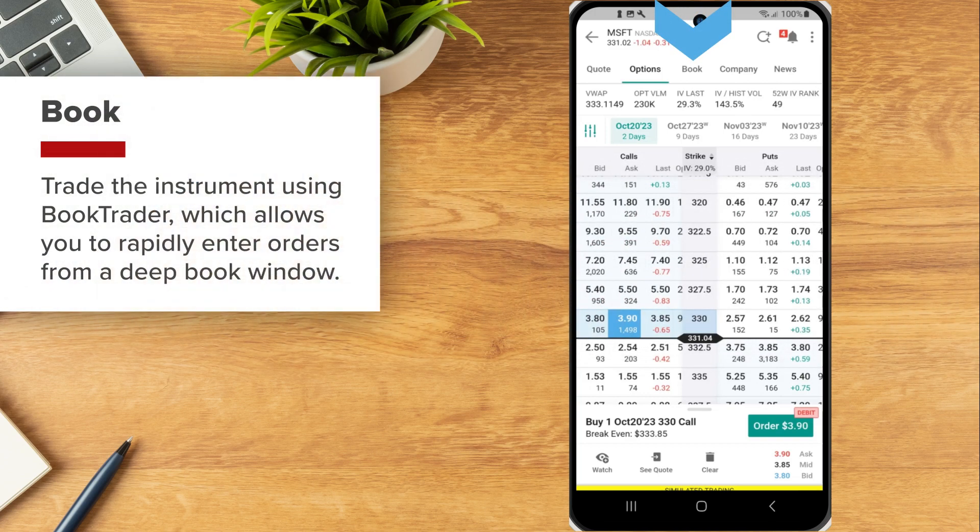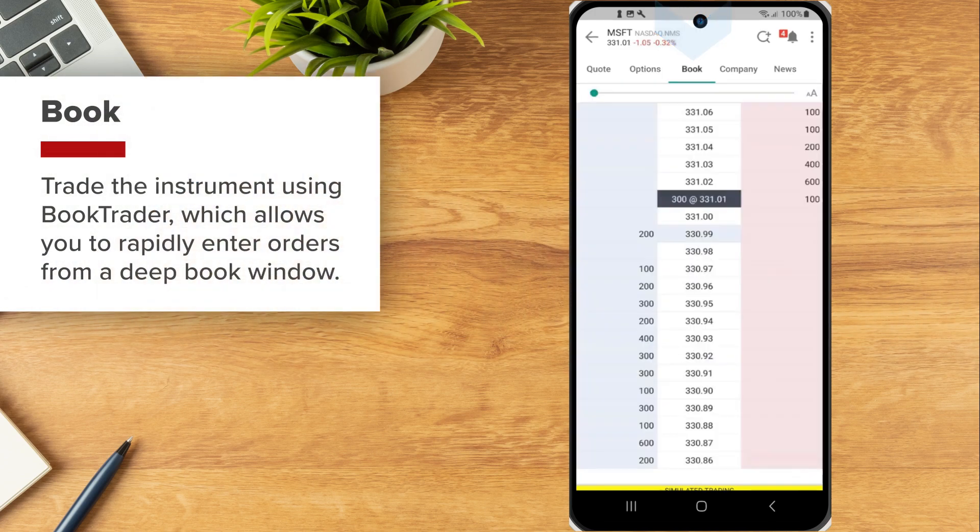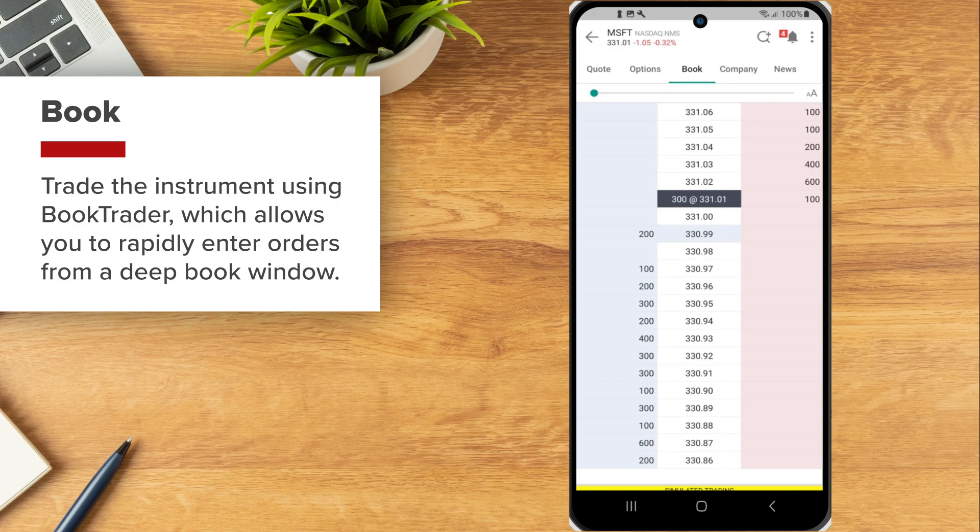Select the Book tab to trade the instrument using BookTrader, which allows you to rapidly enter orders from a deep book window.